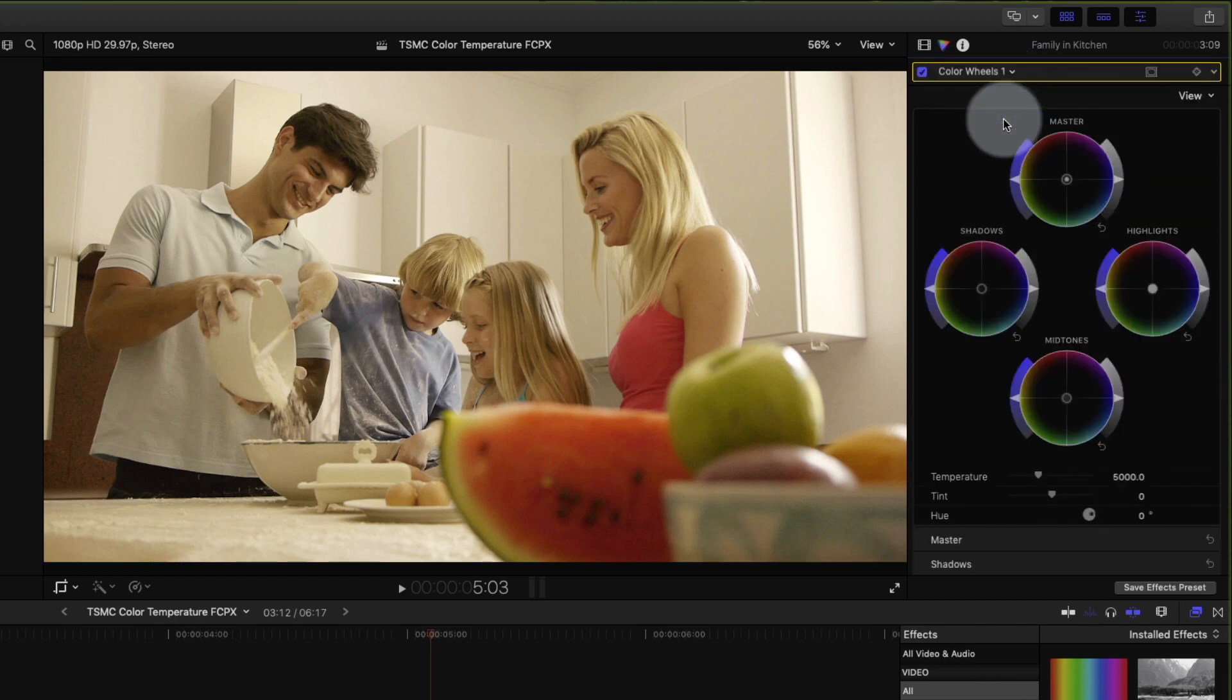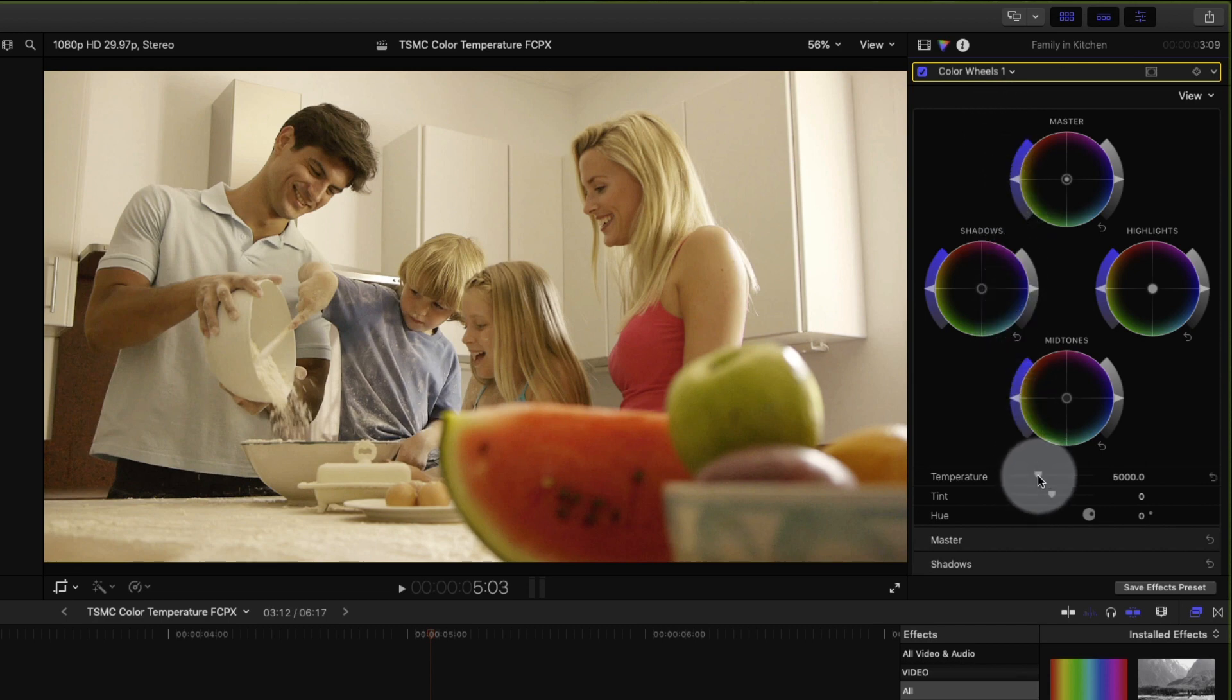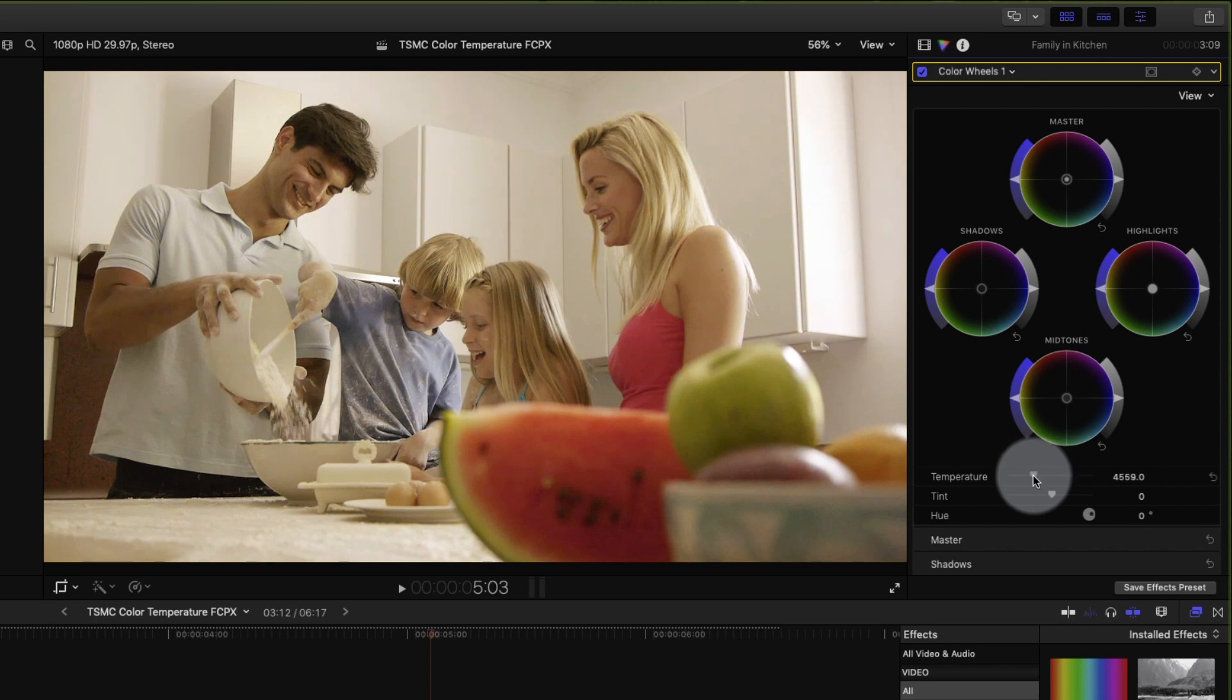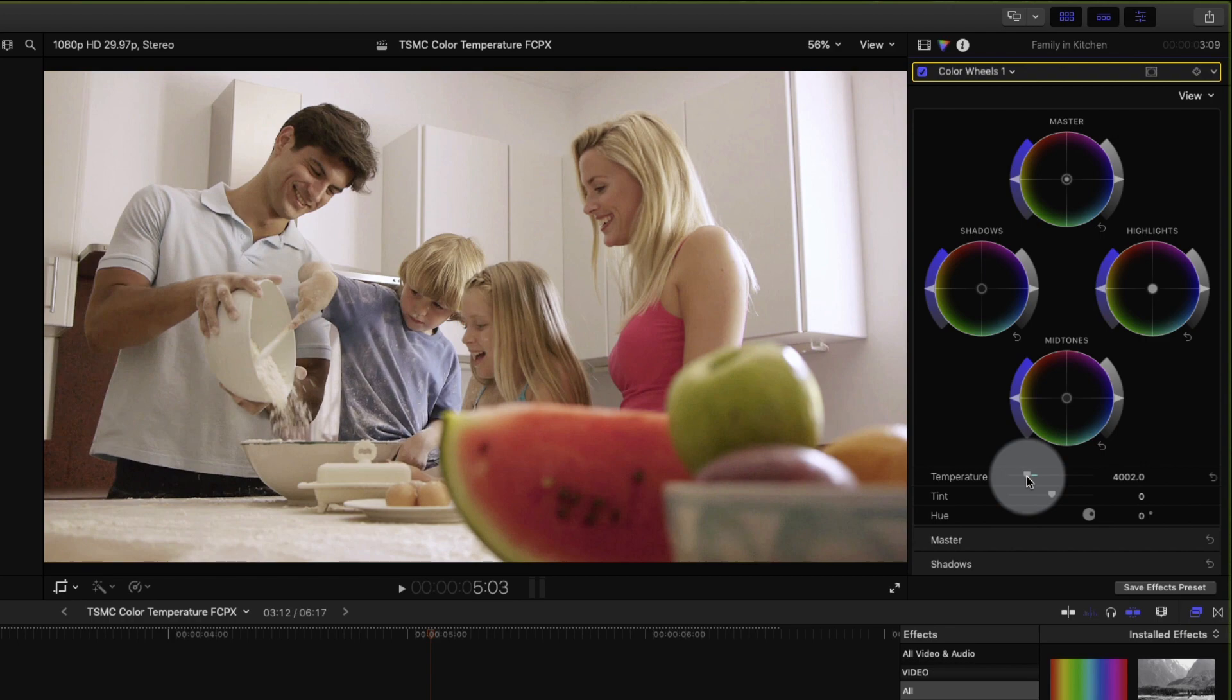Right below the four color wheels you'll see the color temperature slider. Let's adjust this till it looks correct. That looks a lot better right there.